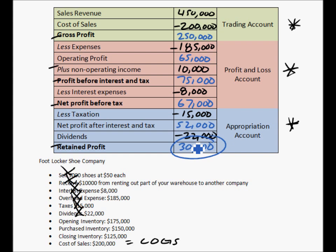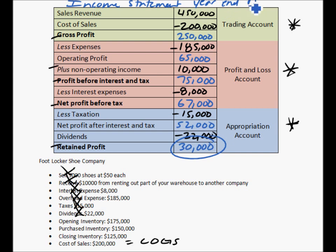One thing you should also do that I almost forgot: title your income statement, because right now you don't know what statement this is. At the top I would put 'Income Statement for the year ending December 2012,' so you know exactly when it was made. The income statement is not a projection — it is based on actual information from the company, with the only potential projection being taxation. At the end of the year in this case, retained earnings were $30,000. This is a simple template for making an income statement, covering the trading, profit and loss, and appropriation accounts.